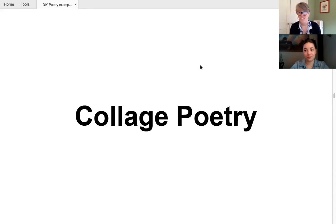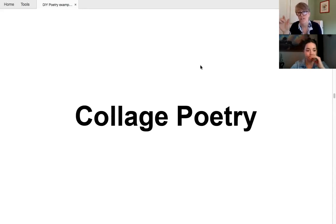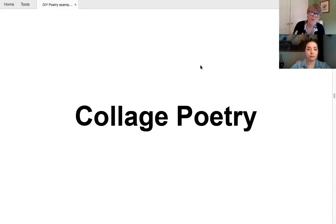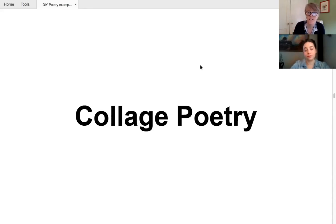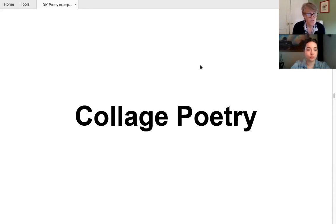You could even use stuff like junk mail. One of the things I found in this is, so essentially you're cutting out words from a page. First you go through and carefully pick your words. You want to find really nice juicy ones, words that have power, because that's what poetry does, right? It distills feeling in a few words.